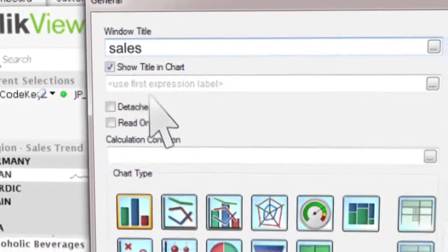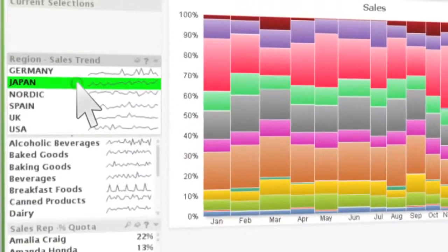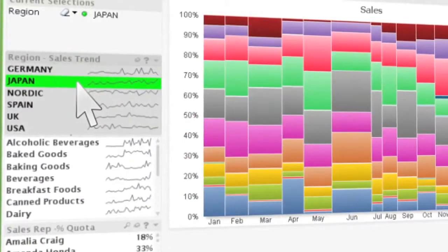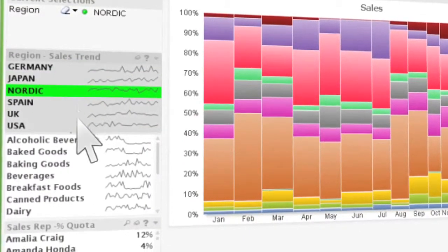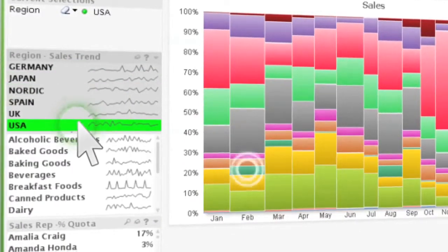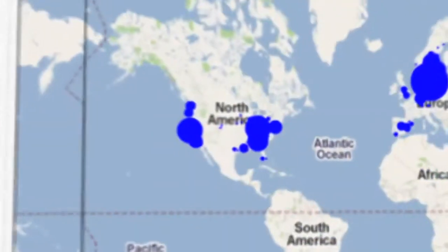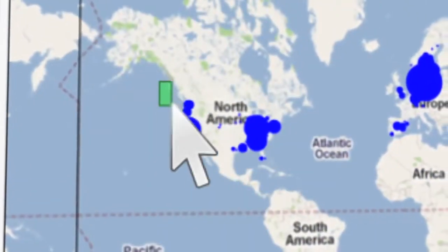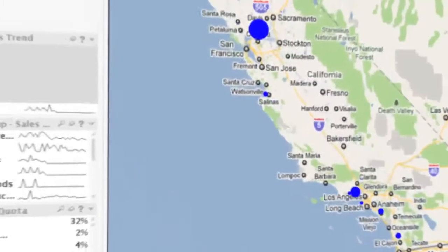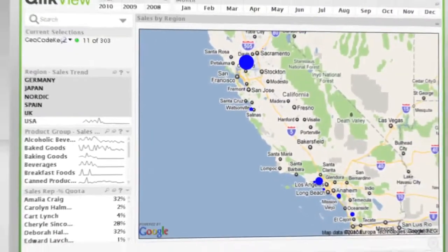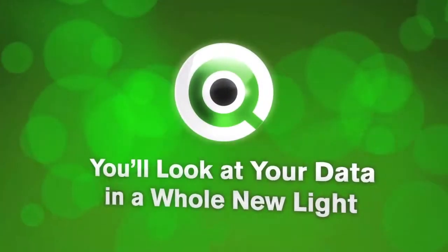ClickView goes far beyond the eye candy of other BI solutions. The visualizations are designed to help discover trends, patterns, and aberrations that reside in your data. And because they're fully interactive, they enable you to uncover and unpack what those discoveries really mean. With ClickView, you'll look at your data in a whole new light.